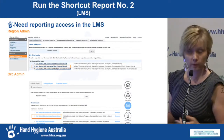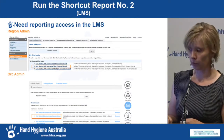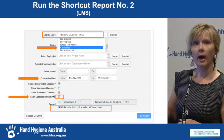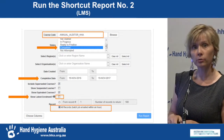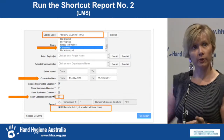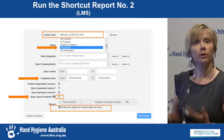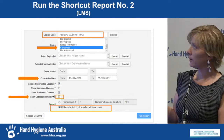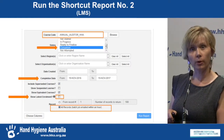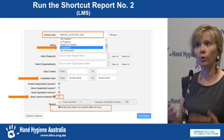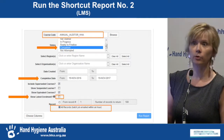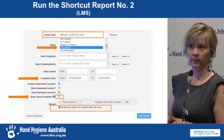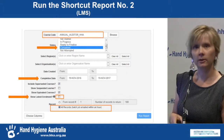Then go to the learning management system and run shortcut report number two — different views depending on your access level. Filter for the annual auditor module, run it over a date range for completions, and see who has completed the module. One tip: untick the 'show latest enrolment' box, because if someone is enrolled again for the new year, they won't appear in your completed report as they'll be currently enrolled and not completed. So if you're missing someone, that is a key thing to check.